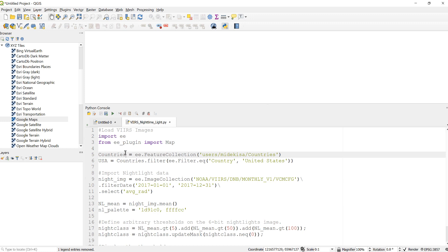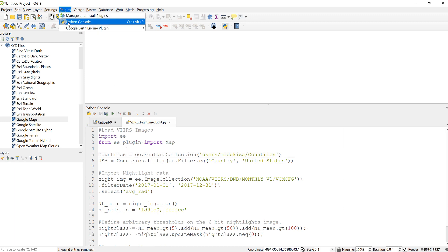Hi, in this video I'll teach you how you can visualize and import nighttime light data from Earth Engine. The first thing we need to do is import the Earth Engine QGIS plugin. Go to Plugins...